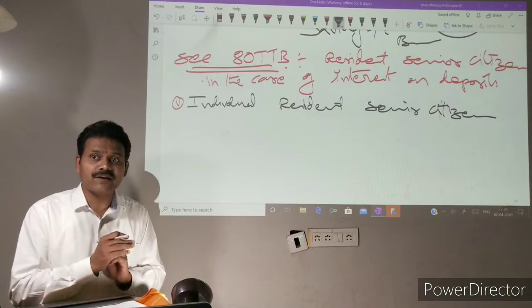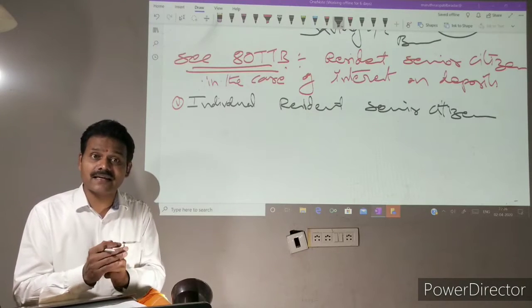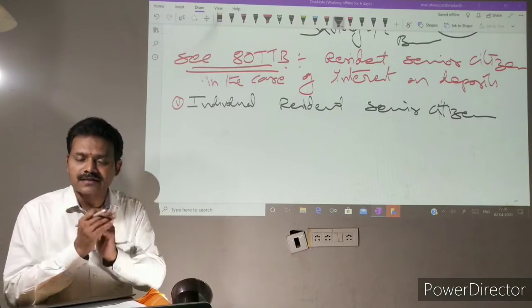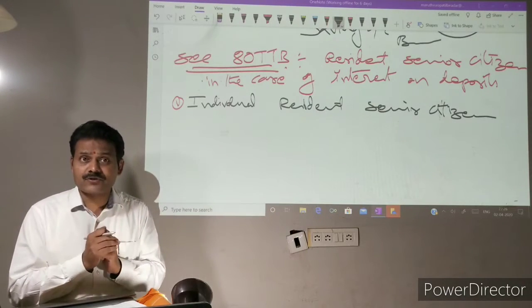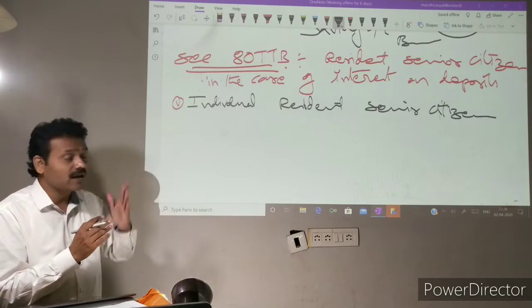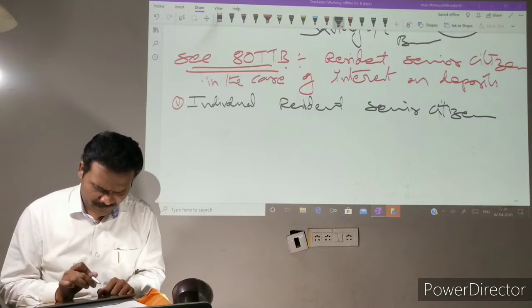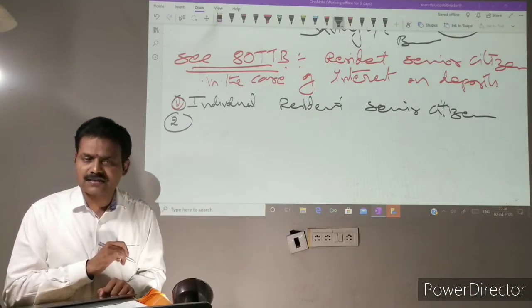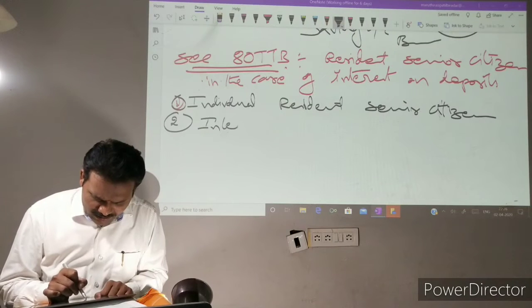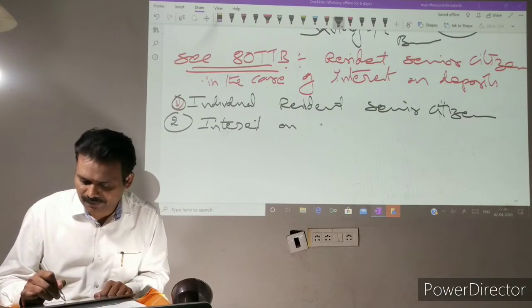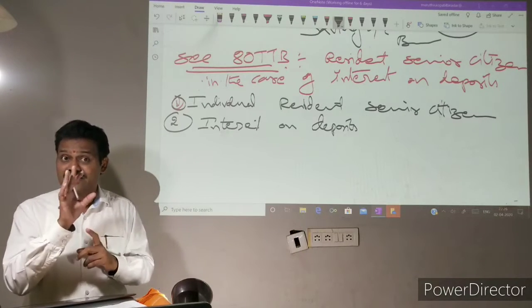Who is called a senior citizen? During the previous year, at any time, any person whose age has completed 60 years or more is called a senior citizen. Deduction under 80TTB is on interest on deposits — and here I am not restricting it to saving deposits only; it includes both fixed deposits and saving deposits.